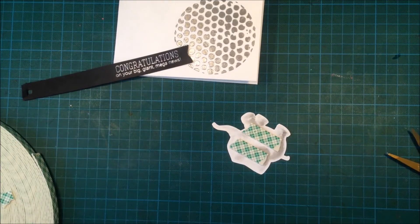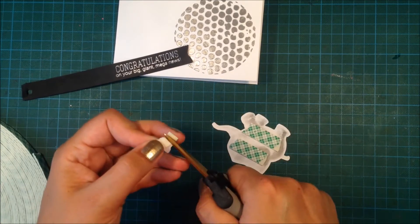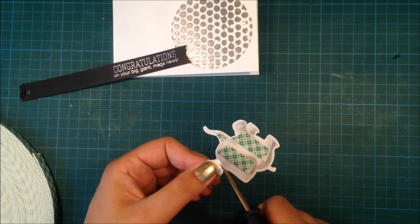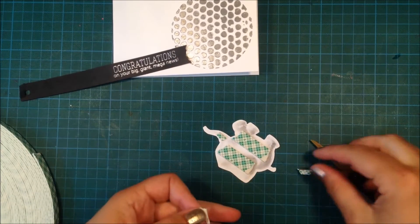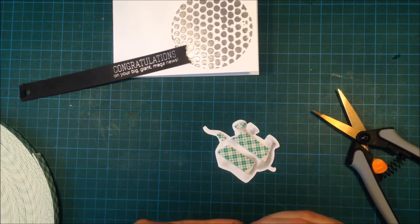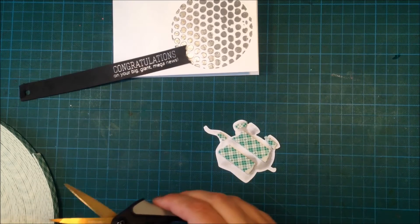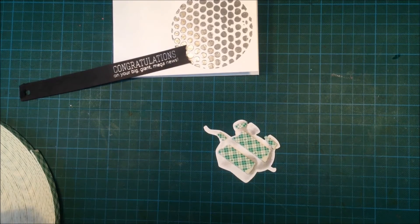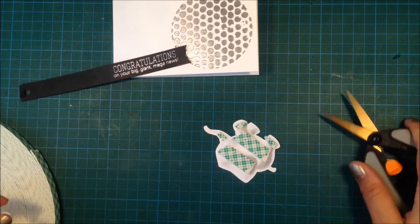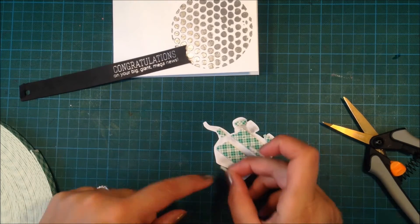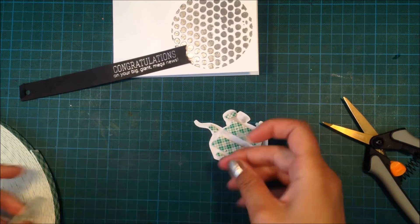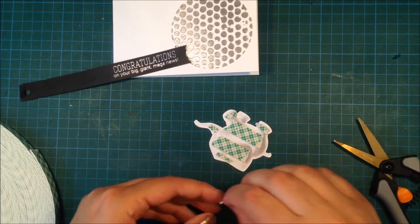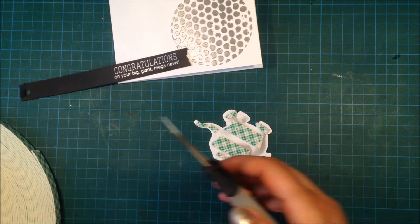I'm going to pop up my elephant using some 3M foam tape. This foam tape comes in a really big roll and you can cut it down to size. The backing is so easy to peel off—I really love this foam tape.